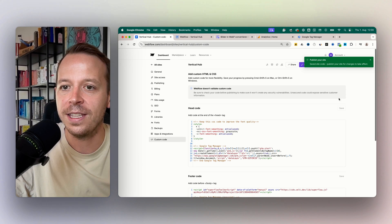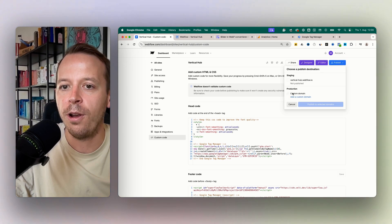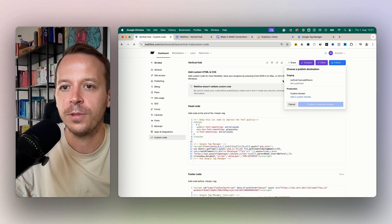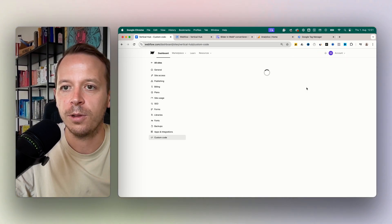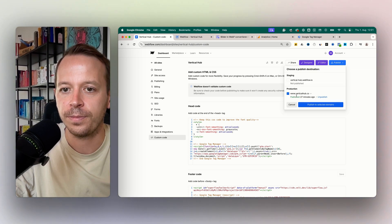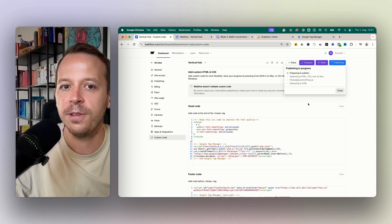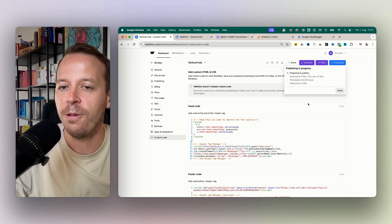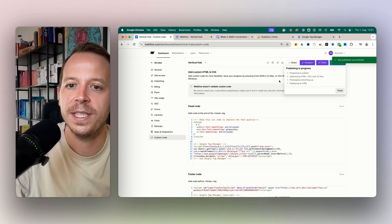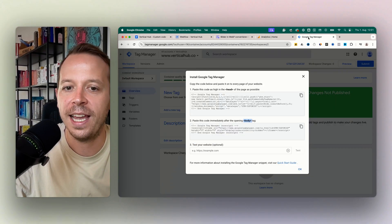And then it's important to always deploy your website first. So let's quickly deploy the website so that the code is implemented in the website.